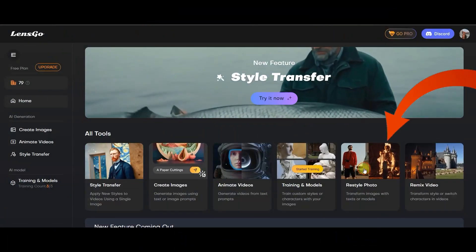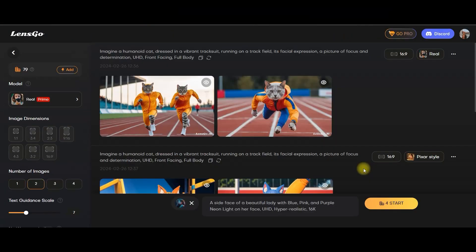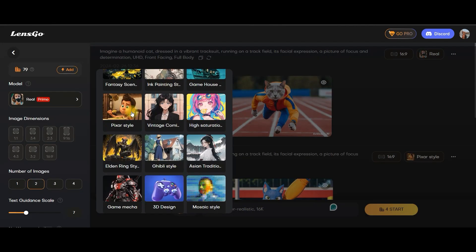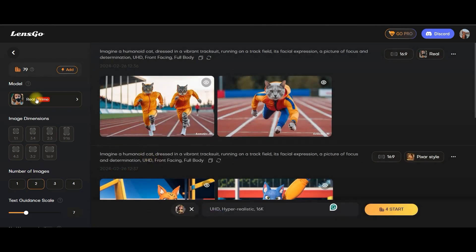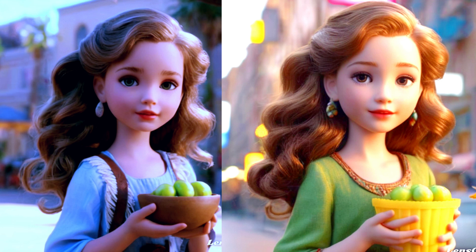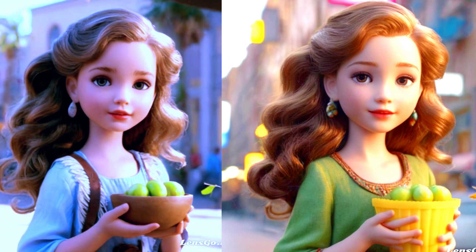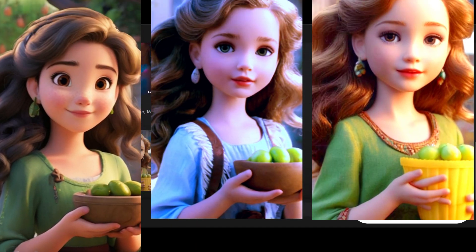Now let us go to the restyle photo option. I will upload another image — an anime style or 3D pixel style image. I will take real style only and start generating. Here are the two generated results, and here are the comparison images.